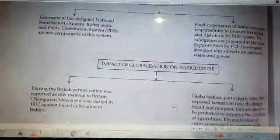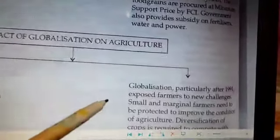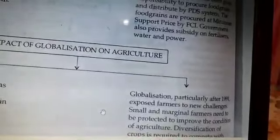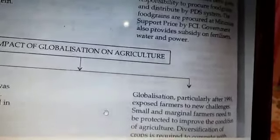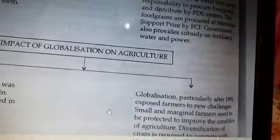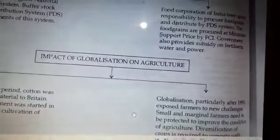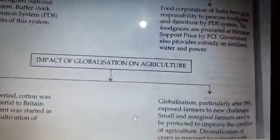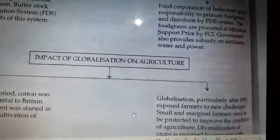With globalization, our farmers were exposed to the rest of the world. They started selling and exporting their food grains and products in foreign markets. Globalization also helped them to diversify their crops — diversification means not taking only one crop in a particular time period, but taking different crops at the same time, by which farmers can increase their income.